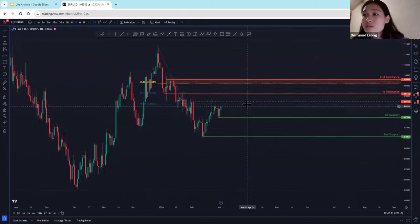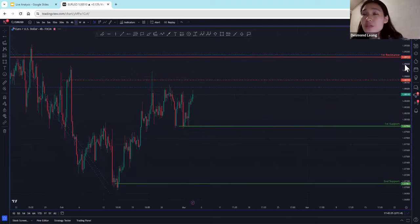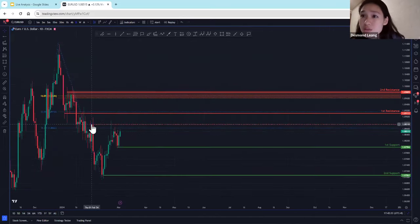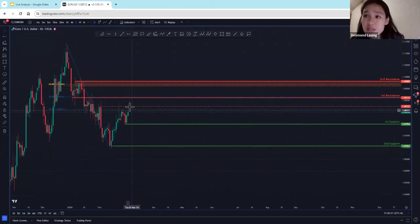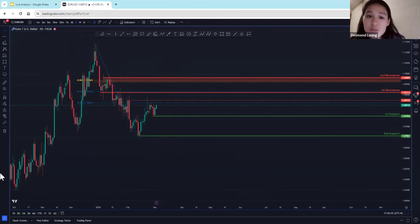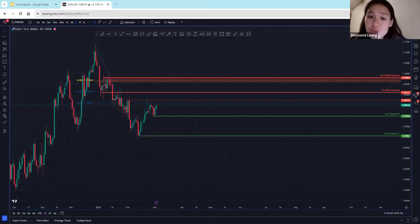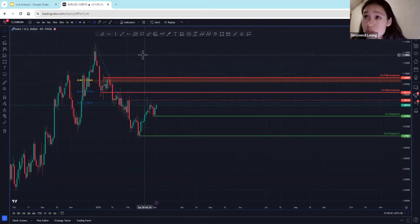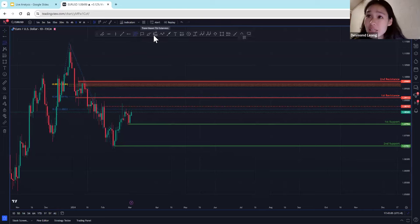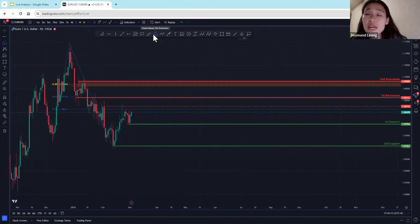Let's take a look at this on our four-hour timeframe as well. On our daily timeframe, we are expecting prices to move up and continue in this uptrend. We've highlighted this intermediate resistance to see if price is going to break out of there to head towards our first resistance and subsequently our second resistance. This platform is TradingView.com. The tools I'm using are the Fibonacci retracement and the Fibonacci extension.